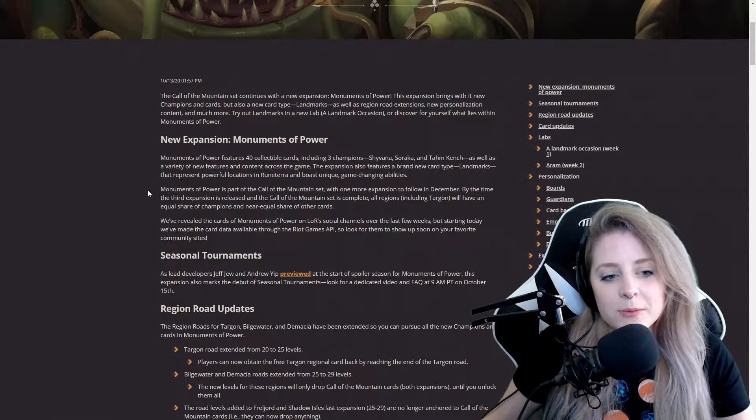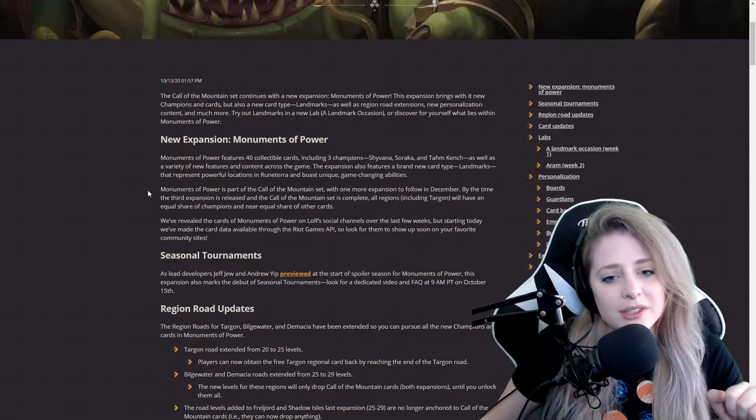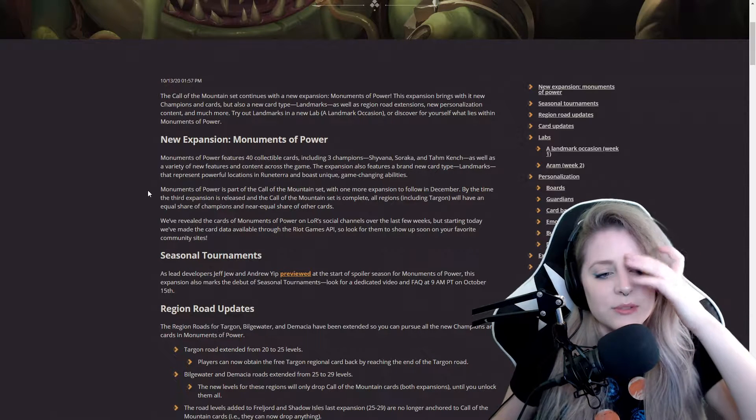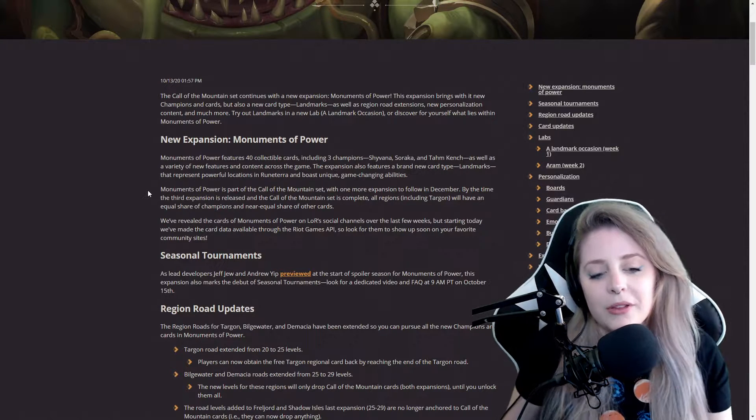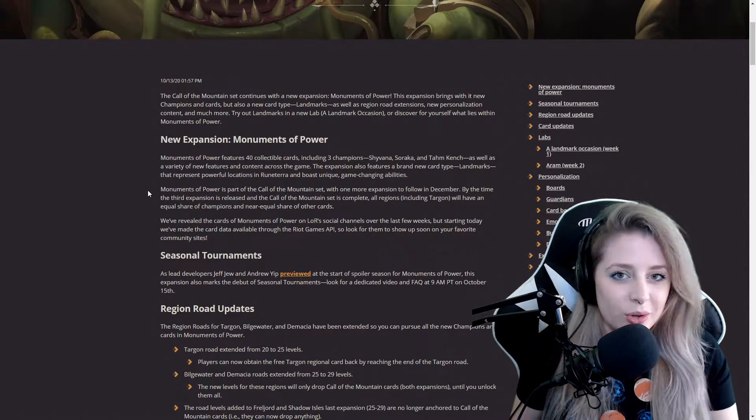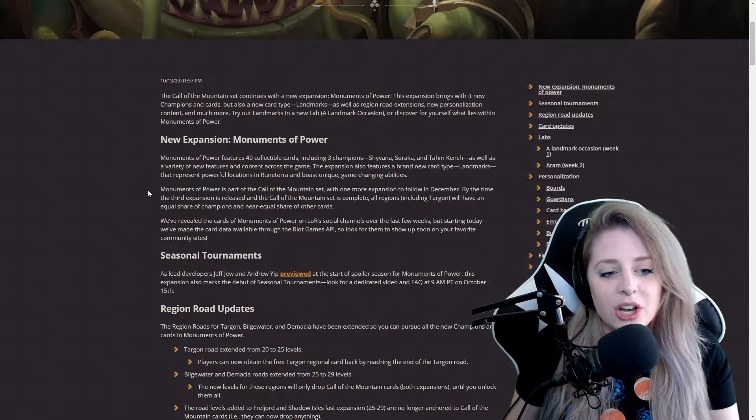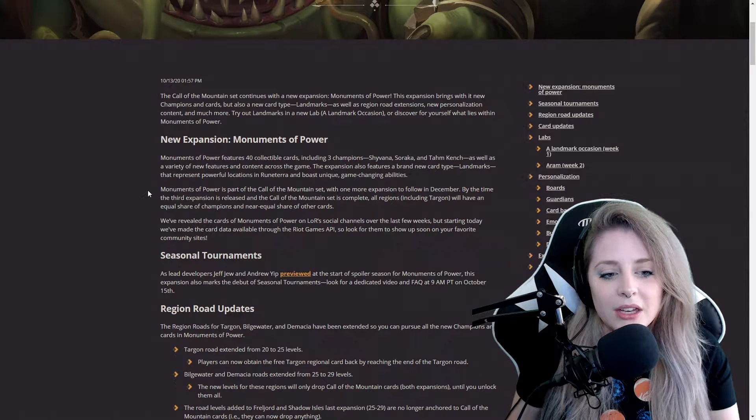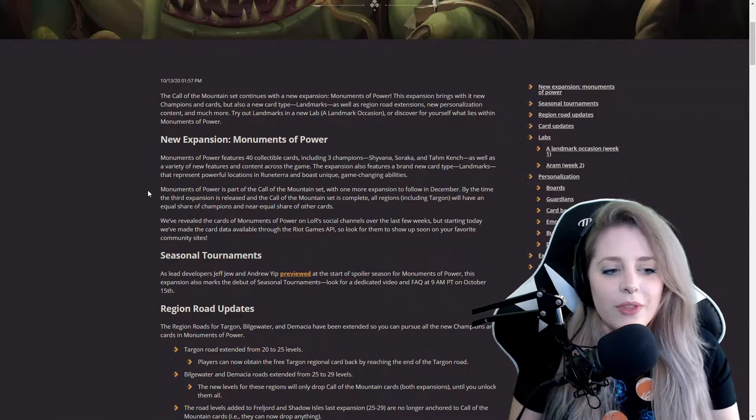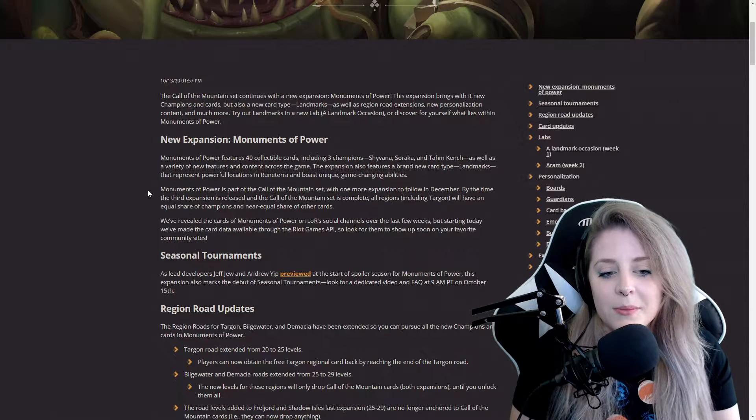Monuments of Power is part of the Call of the Mountain set with one more expansion to follow in December. By the time the third expansion is released and the Call the Mountain set is complete, all regions including Targon will have an equal share of champions.